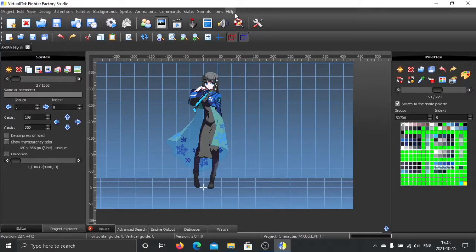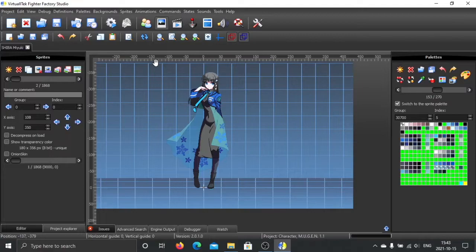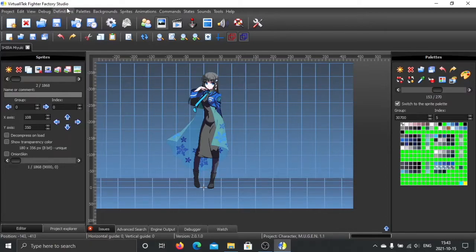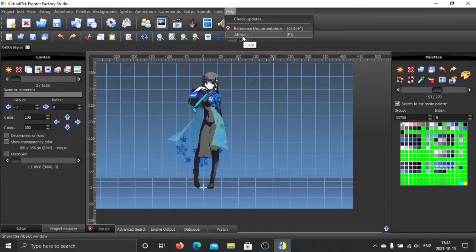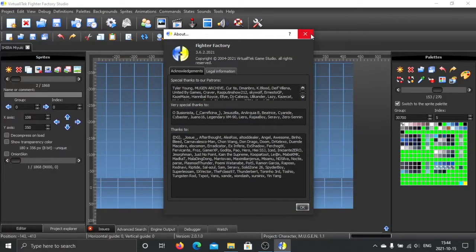Because this is done, I will use another example to show you. Before we start, there's something you can do in Fighter Factory. If you are using Fighter Factory 3.6, you have to